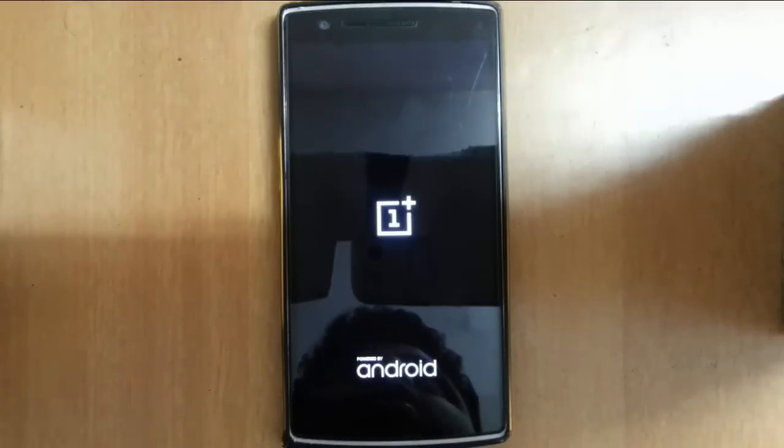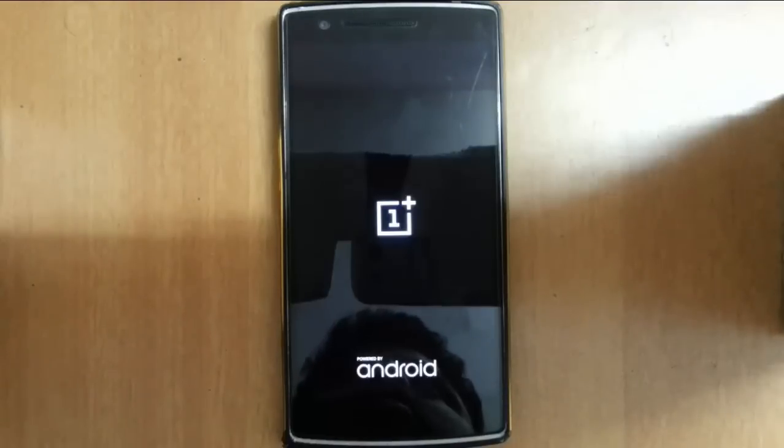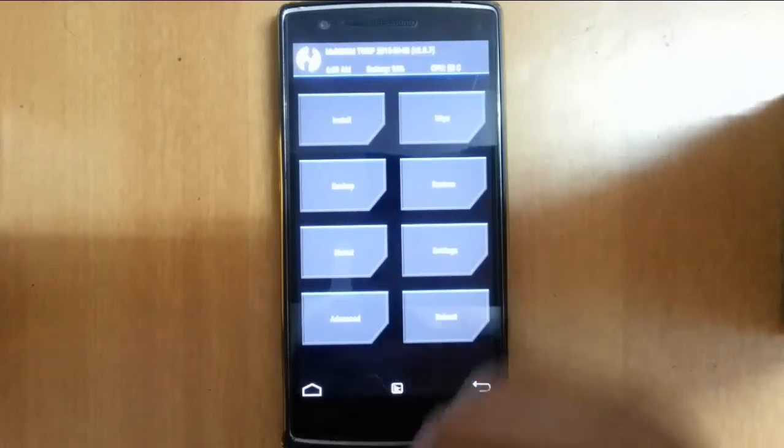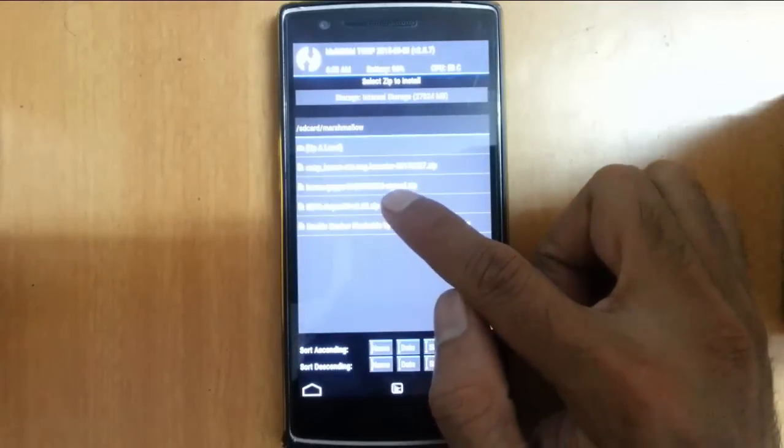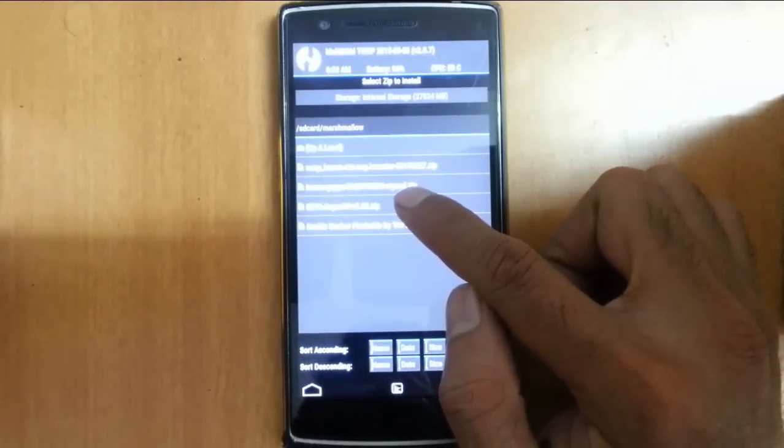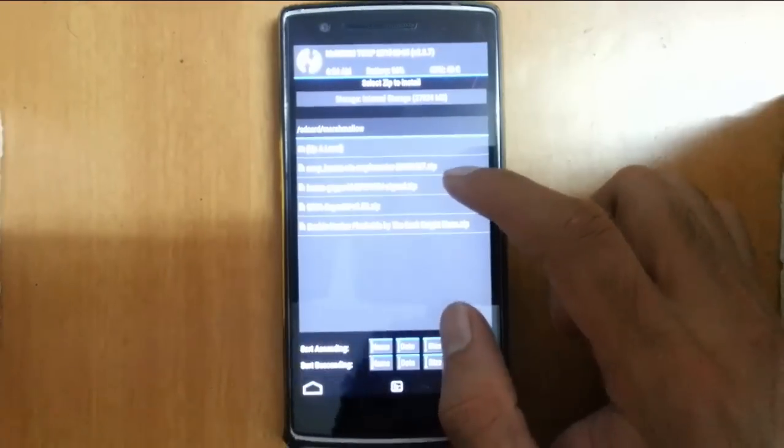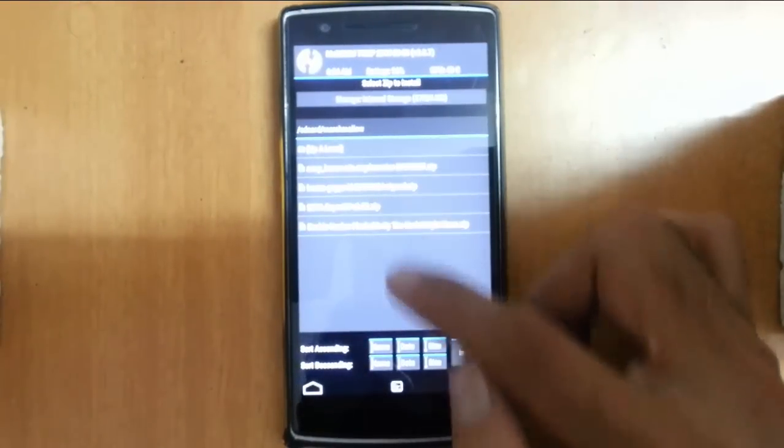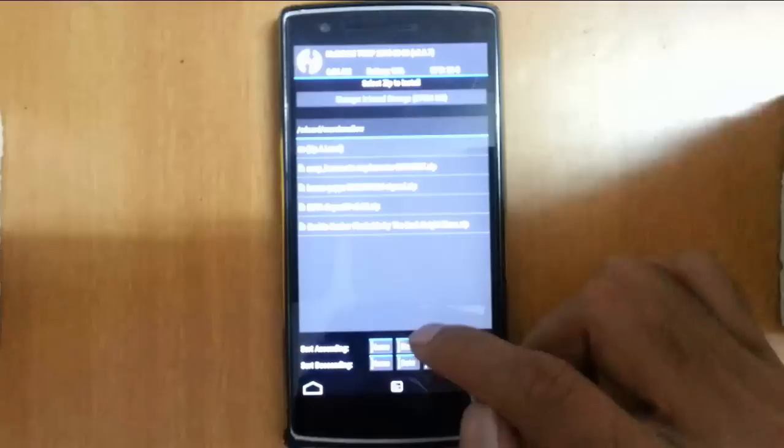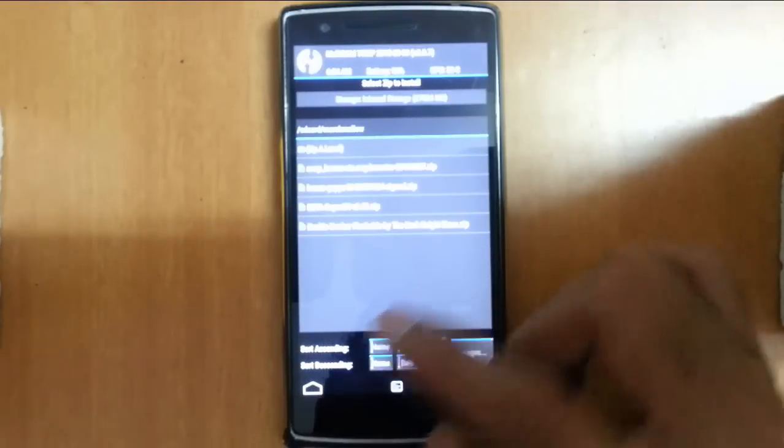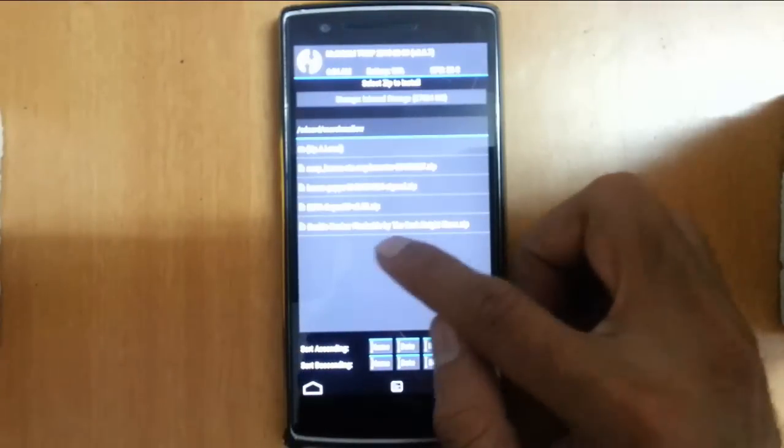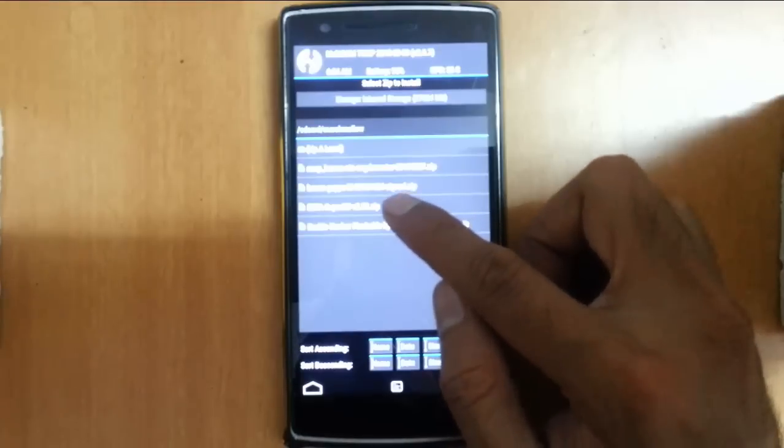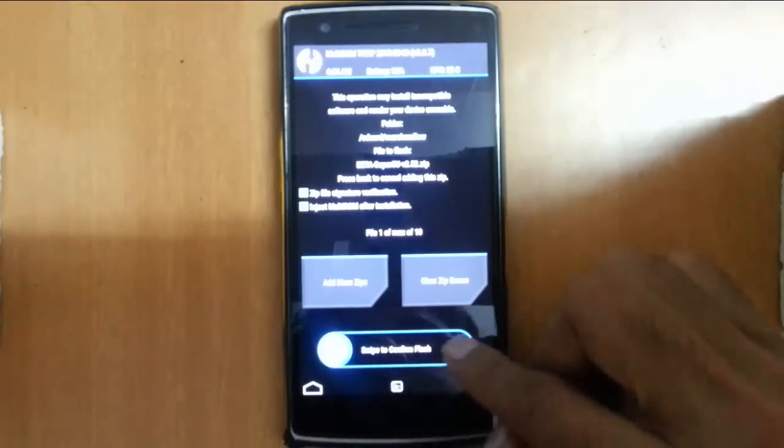This time, if you need root access in the Marshmallow ROM, you can flash SuperSU. Click on install and select the SuperSU file. It will root your ROM. If you need on-screen buttons rather than hardware buttons, you can flash the enable navbar file. I'll now flash SuperSU.